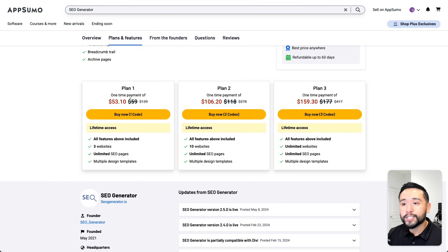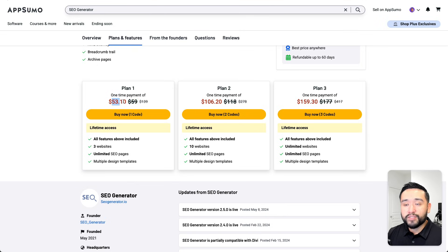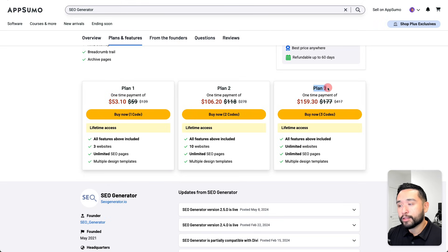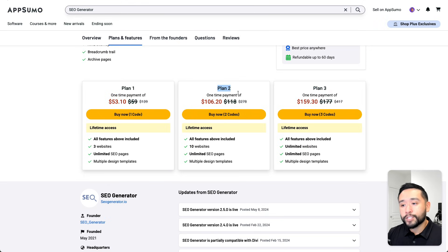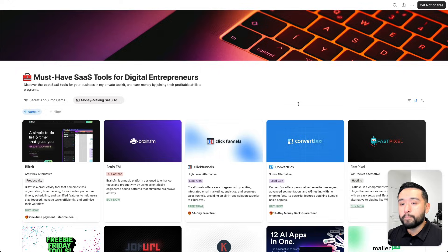Plan one starts at $59, but if you have AppSumo Plus like I do, it'll just be $53. If you want to use this on unlimited websites, you'll need to grab plan three. I have plan two, so I can install this for up to 10 websites.